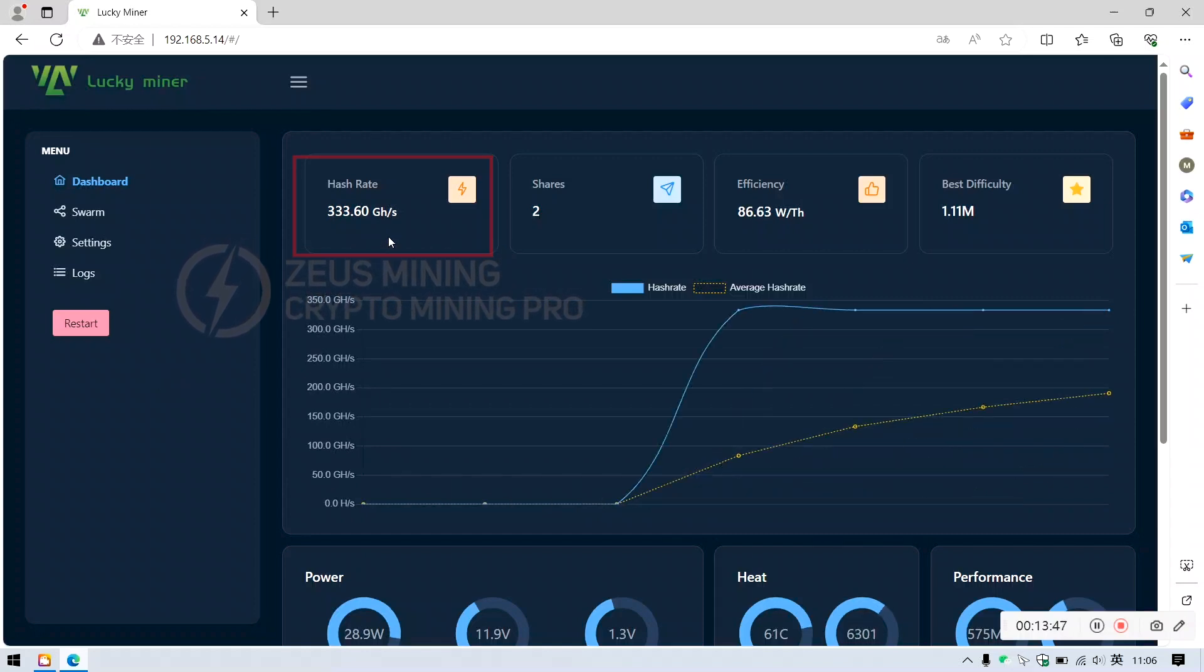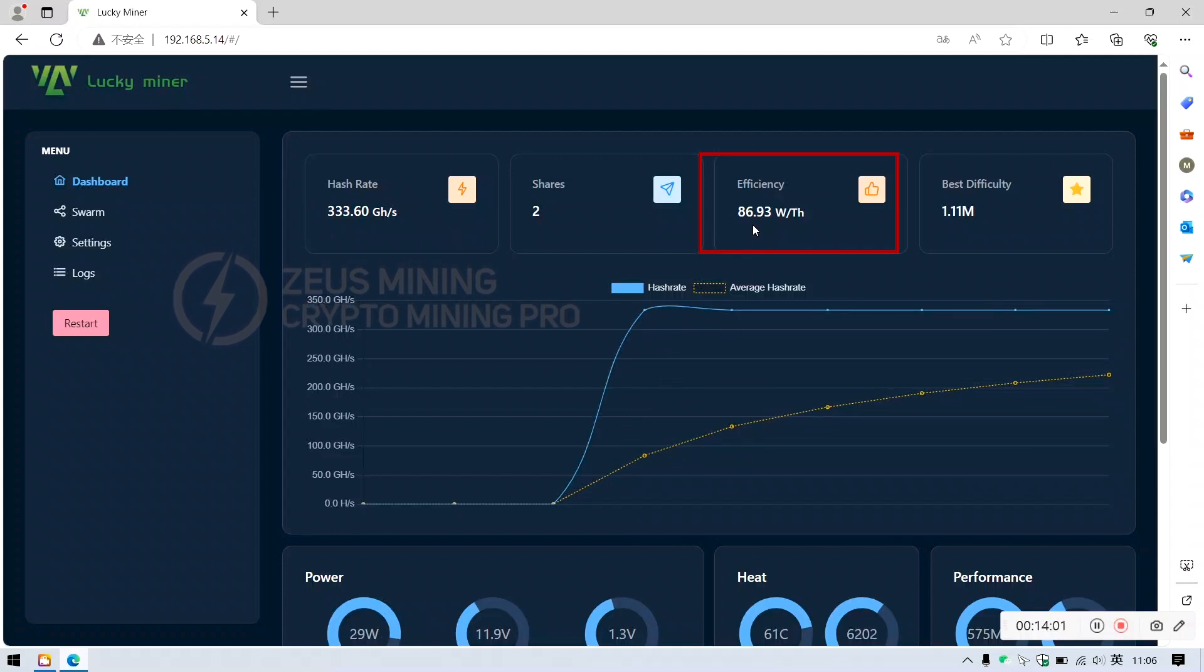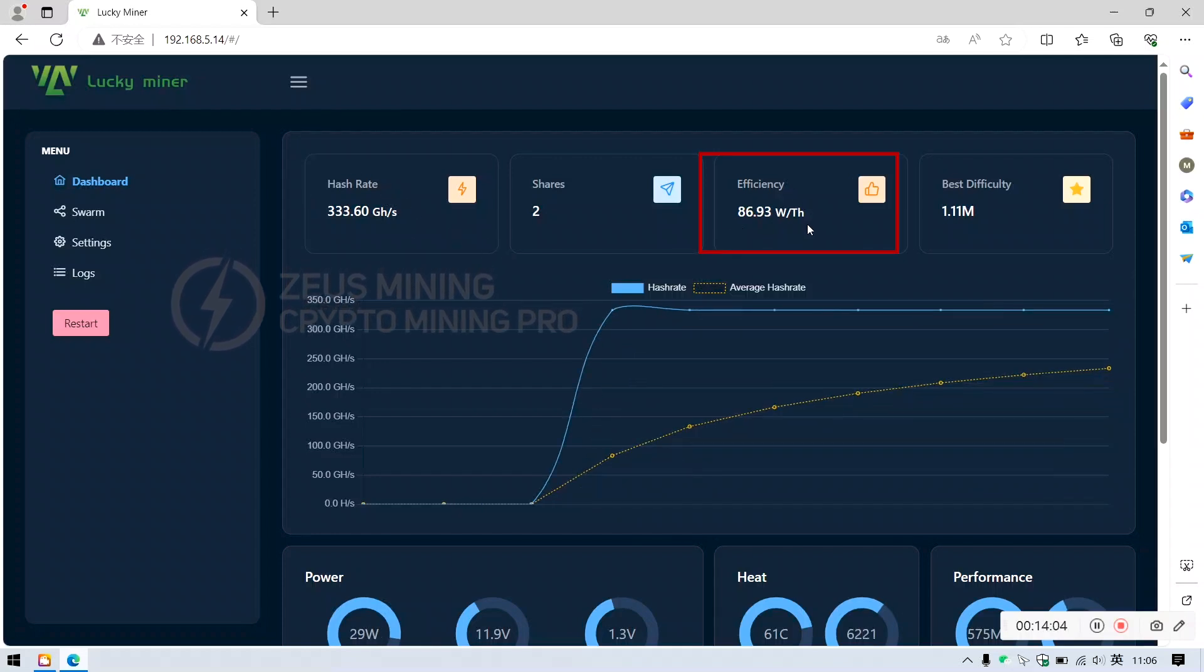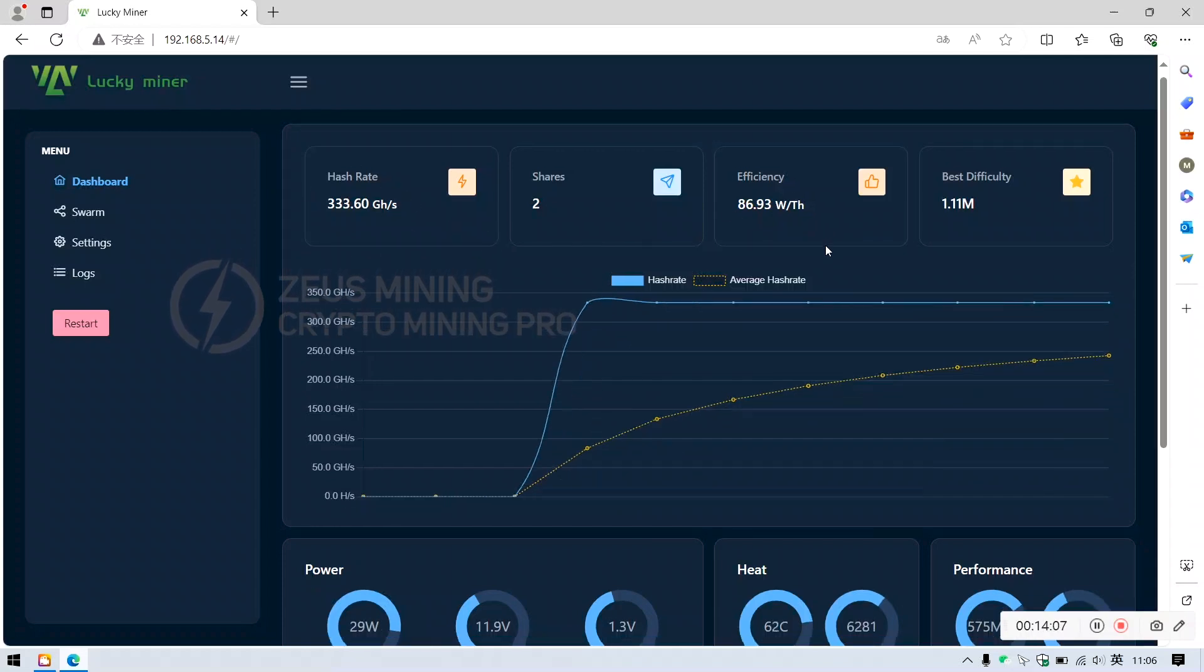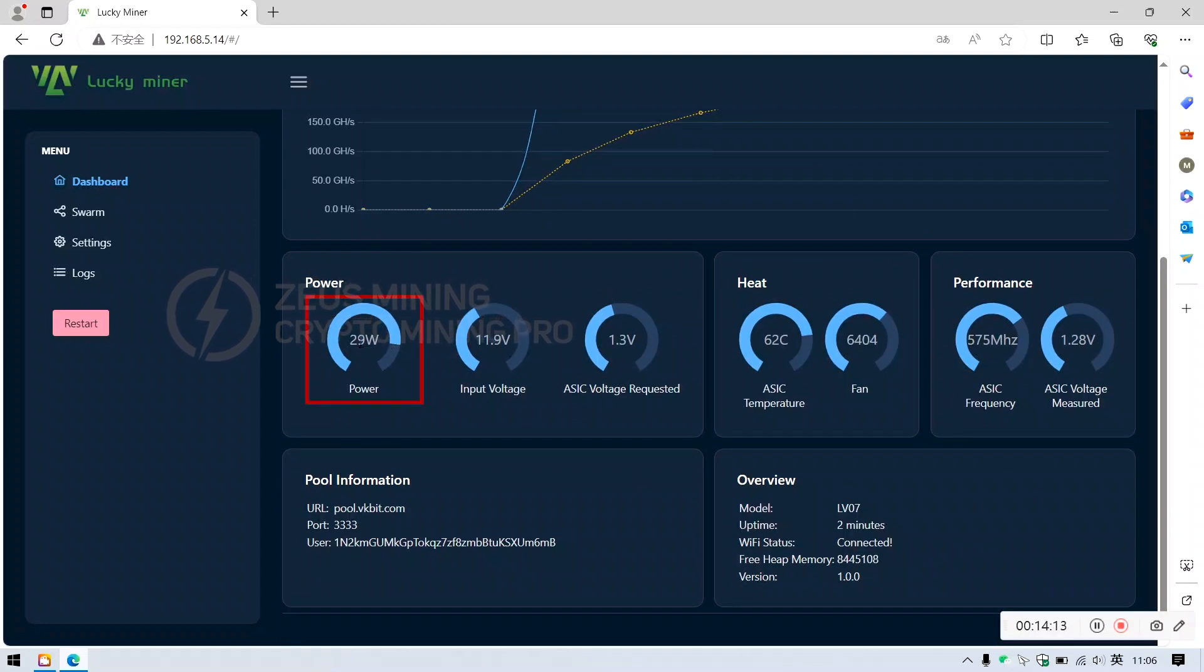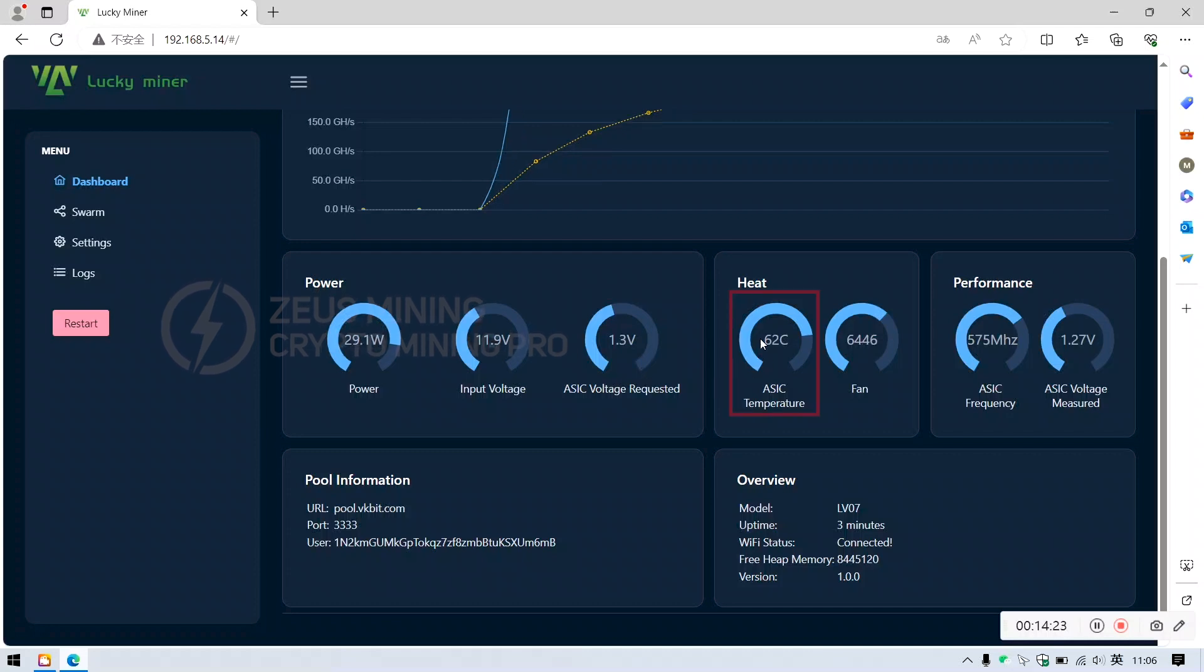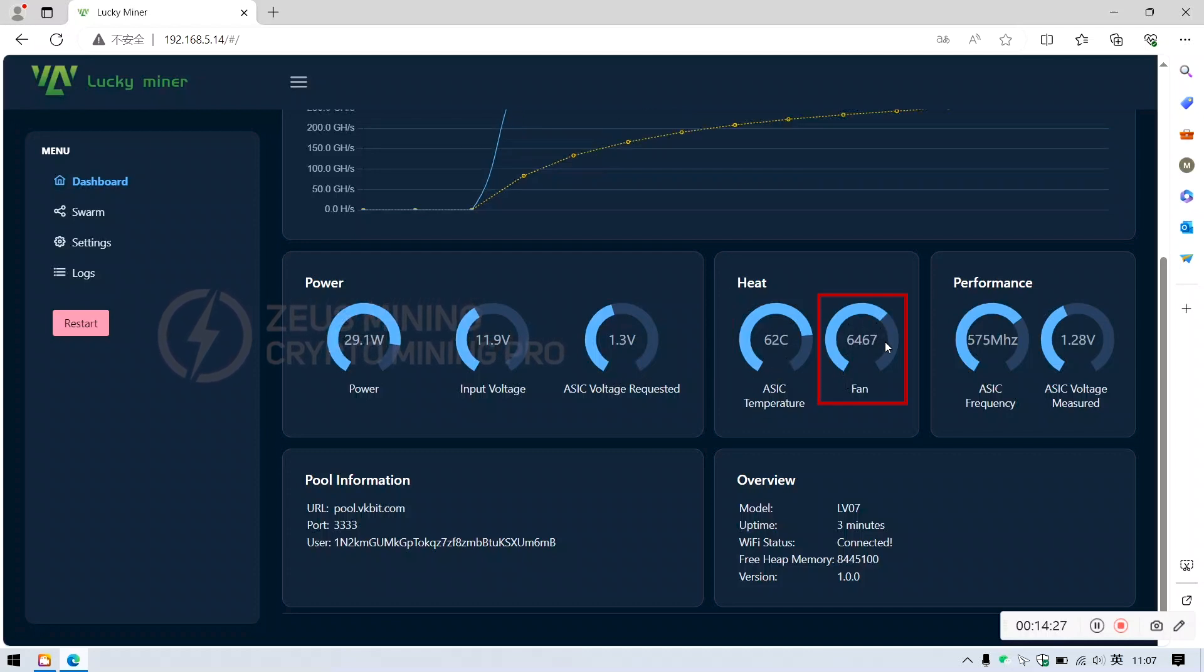Here it shows real-time hash rate, and this one is the operational efficiency. It also displays power consumption, input voltage, ASIC chip operating voltage, ASIC chip operating temperature, and fan speed.